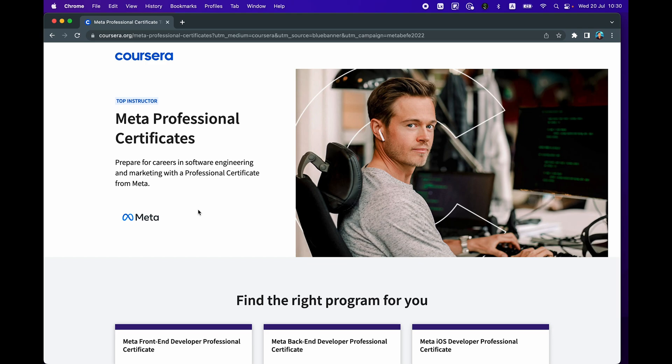Which was formerly known as Facebook. The certificate program here will help you in your pursuit of a career in software engineering and also marketing. So let's dive in and have a look at some of the Meta professional certificates that are provided recently.